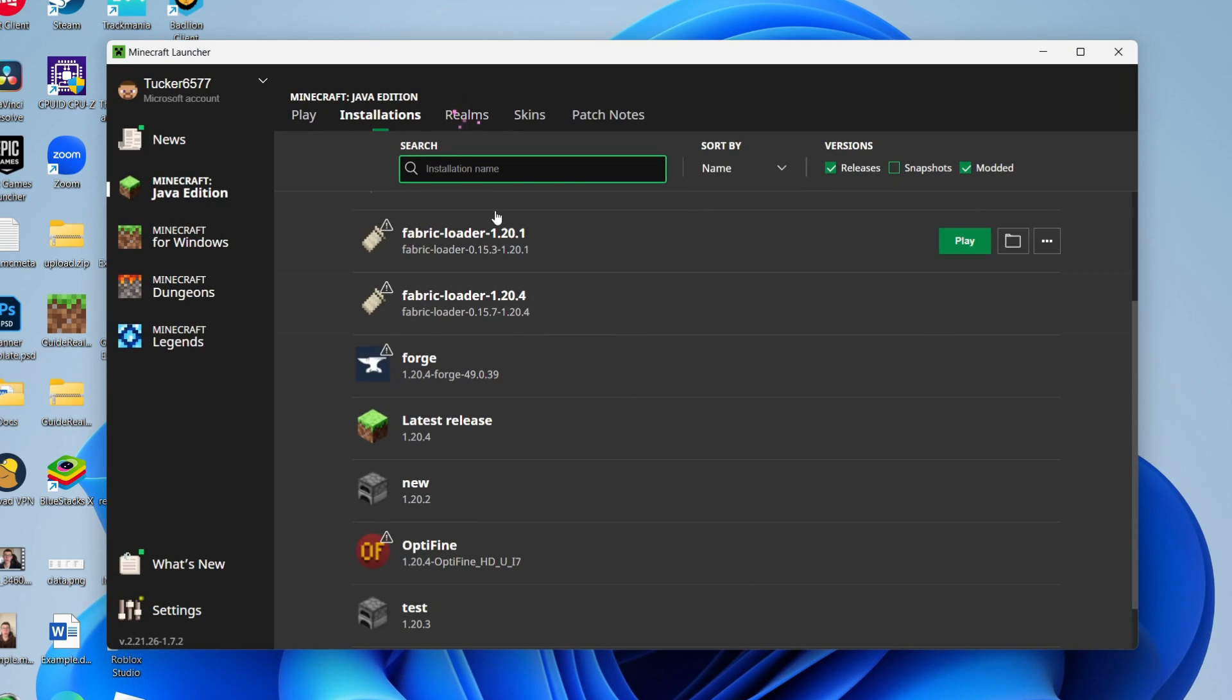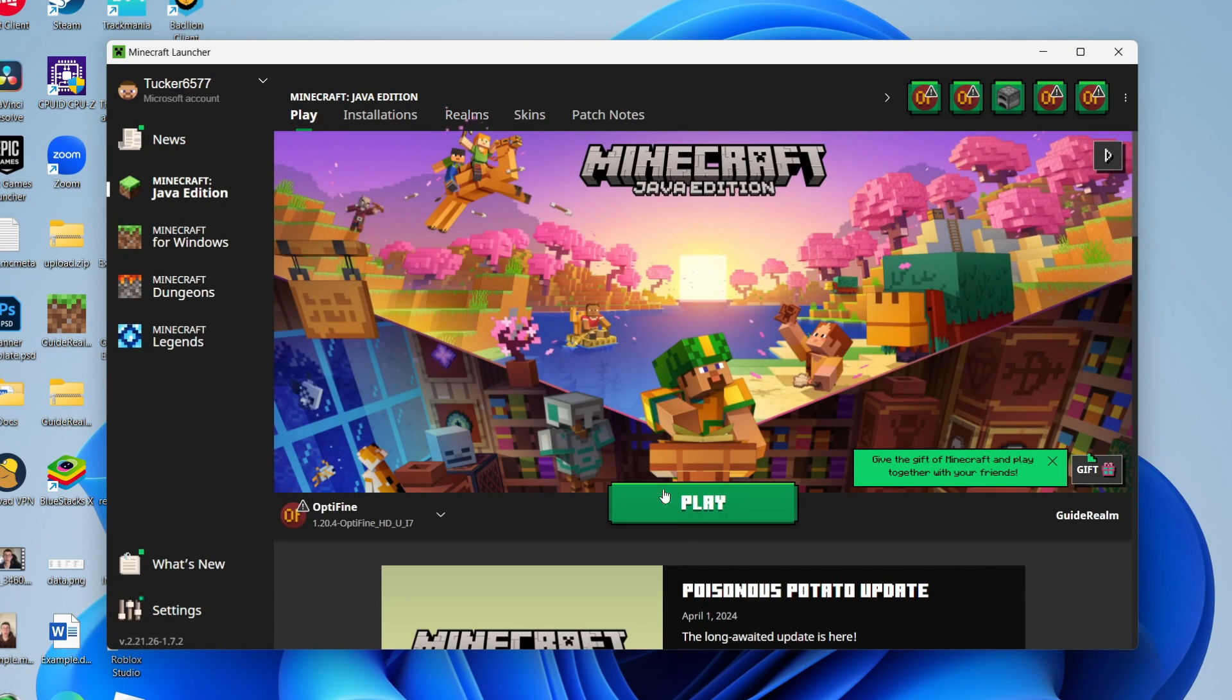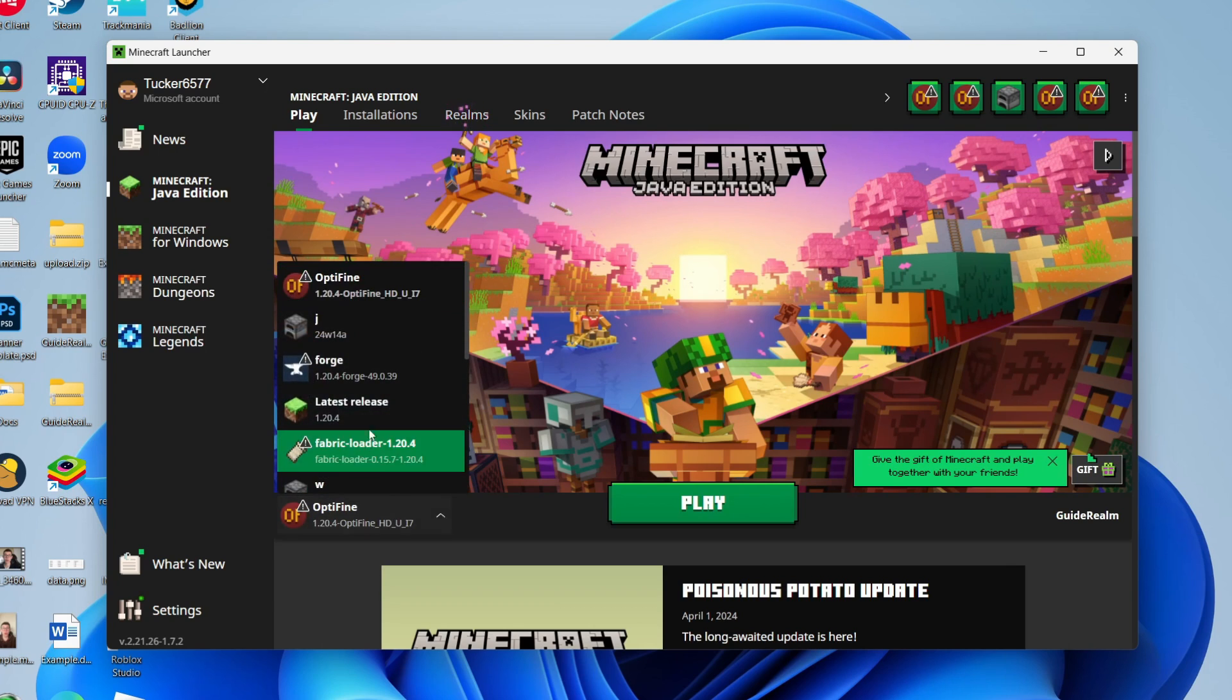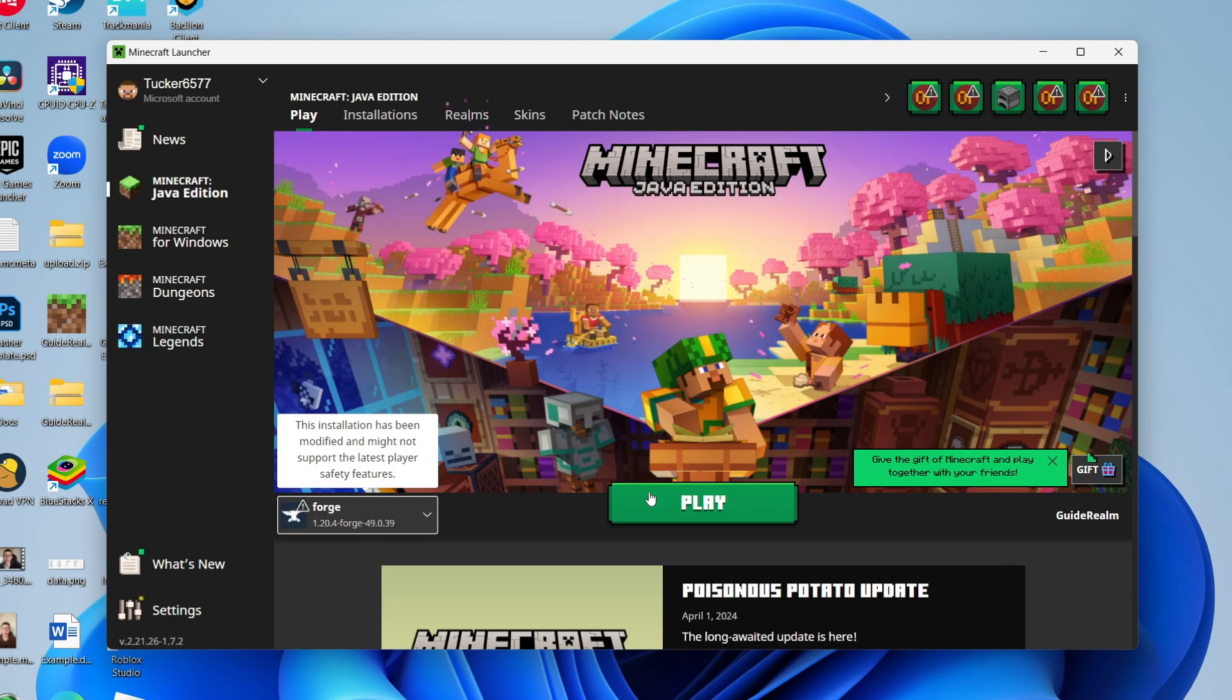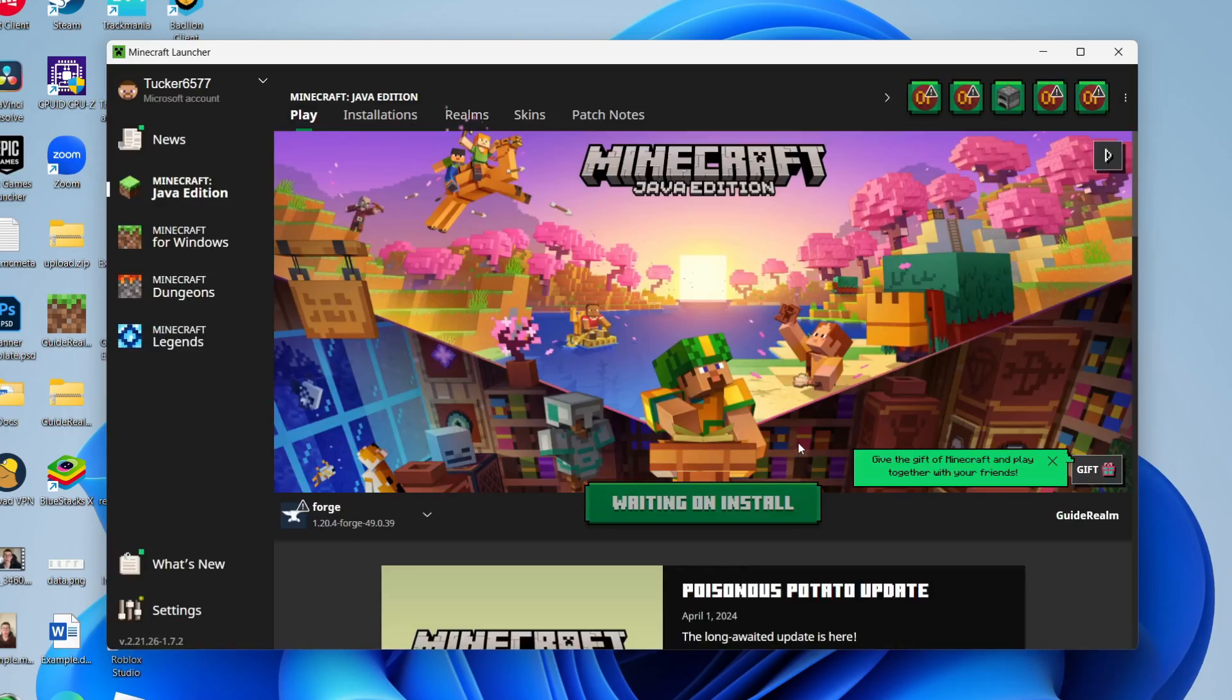Come back to the launcher and click on play. Come to the left of the play button and make sure you select Forge and click play. You'll need to understand the risks if you want to continue and wait.